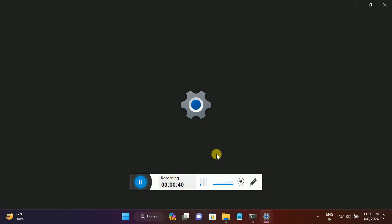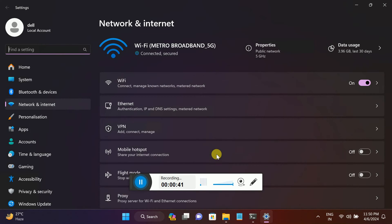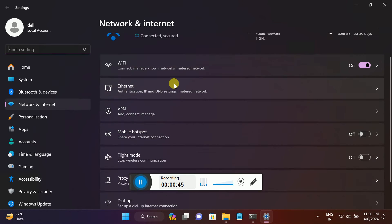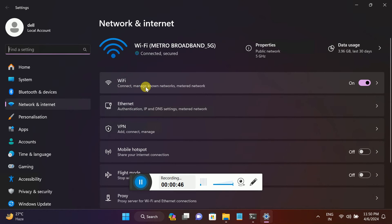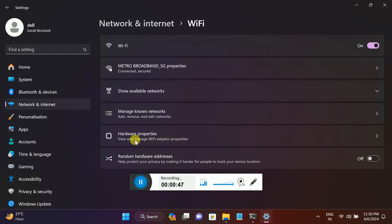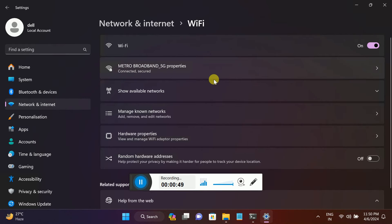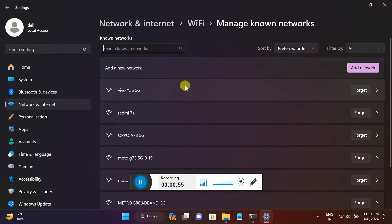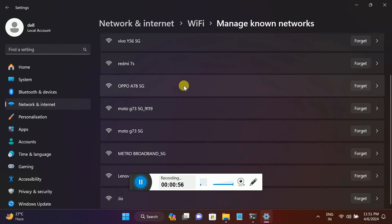Once you go there, go to the Wi-Fi options here. Once you go to the Wi-Fi options, go to Known Networks.